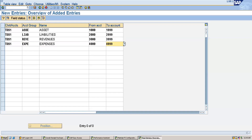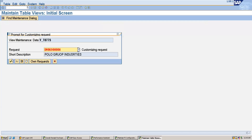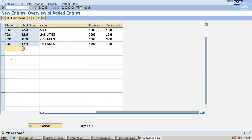I will also define the expenses account group and save all entries. This is the account group configuration we have created. For anything related to assets, GL accounts can be created in the asset range; for liabilities, in the liability range. If you try to create a GL account for an asset balance sheet item using the revenue range of 3000 to 3999, it will not be possible.